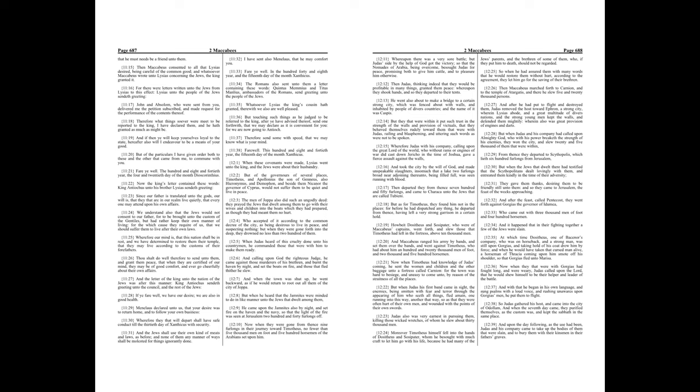For there were letters written unto the Jews from Lysias to this effect. Lysias unto the people of the Jews sendeth greeting. John and Absalom, who were sent from you, delivered me the petition subscribed, and made request for the performance of the contents thereof. Therefore what things soever were meet to be reported to the king, I have declared them, and he hath granted as much as might be. And if then ye will keep yourselves loyal to the state, hereafter also will I endeavor to be a means of your good. But of the particulars I have given order both to these and the other that came from me, to commune with you. Fare ye well.